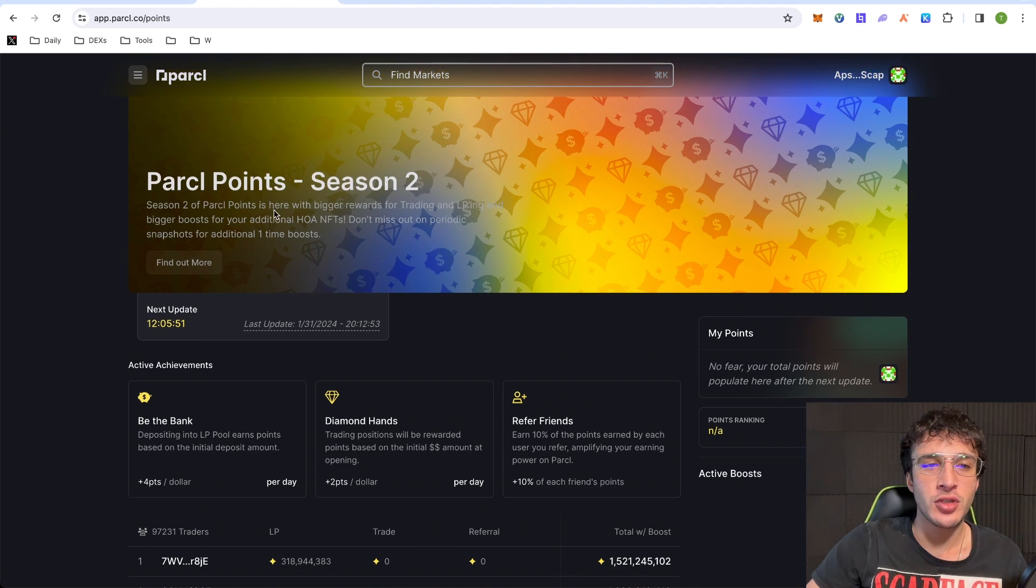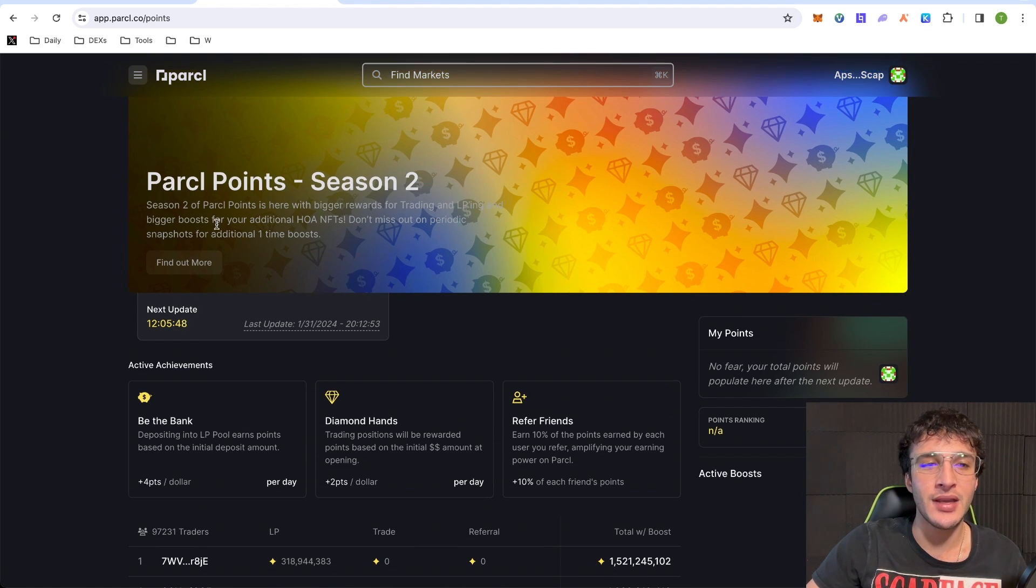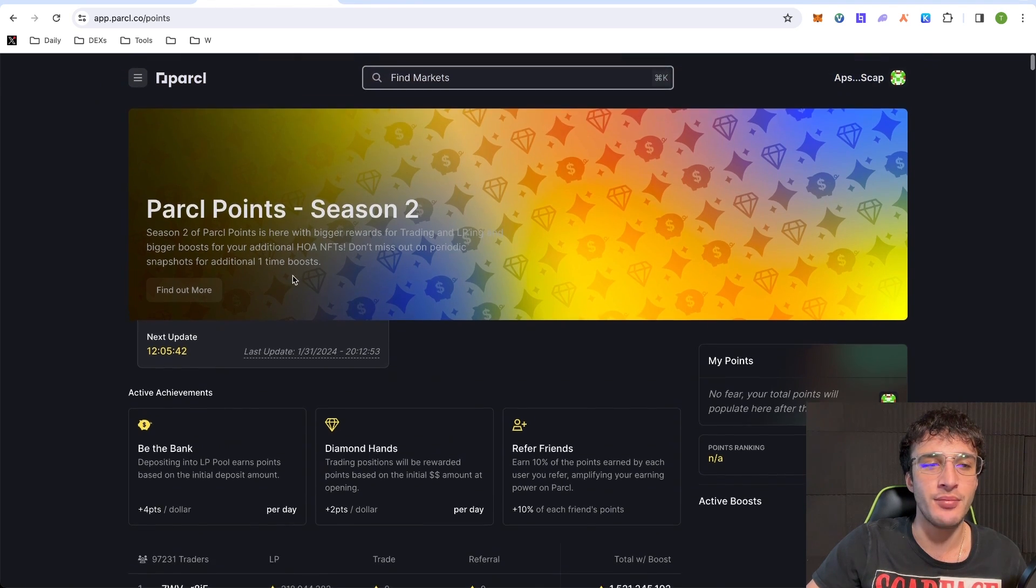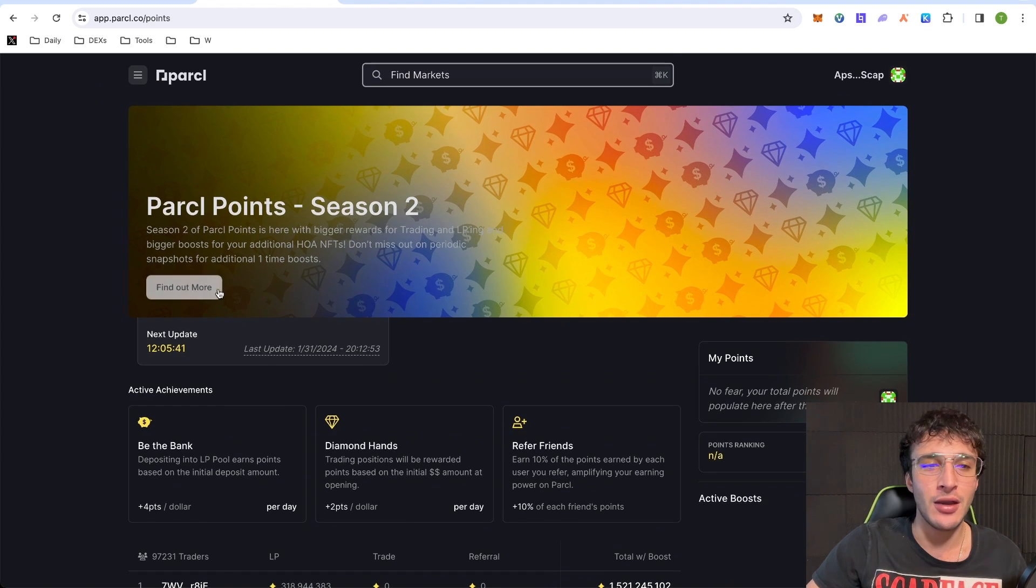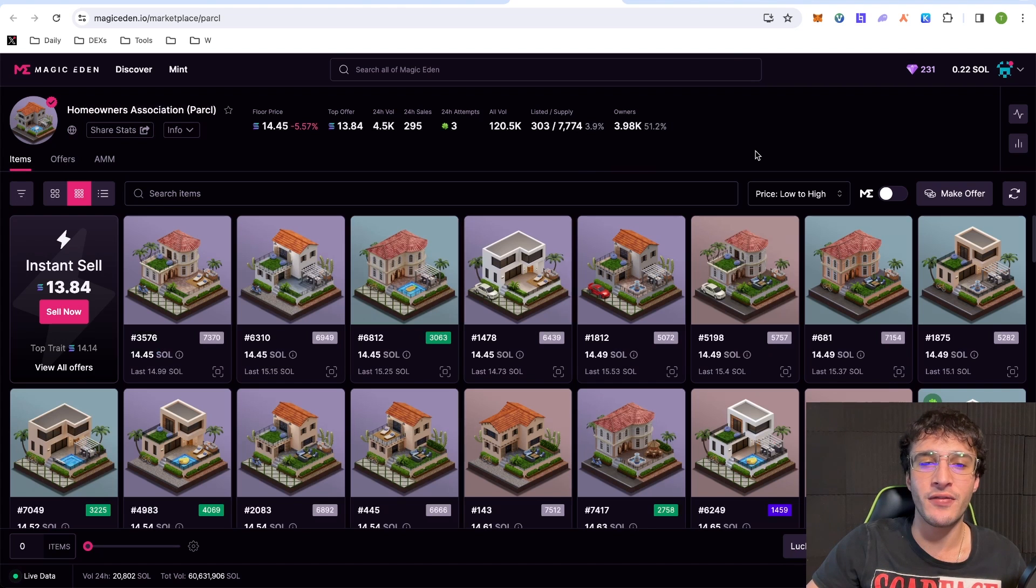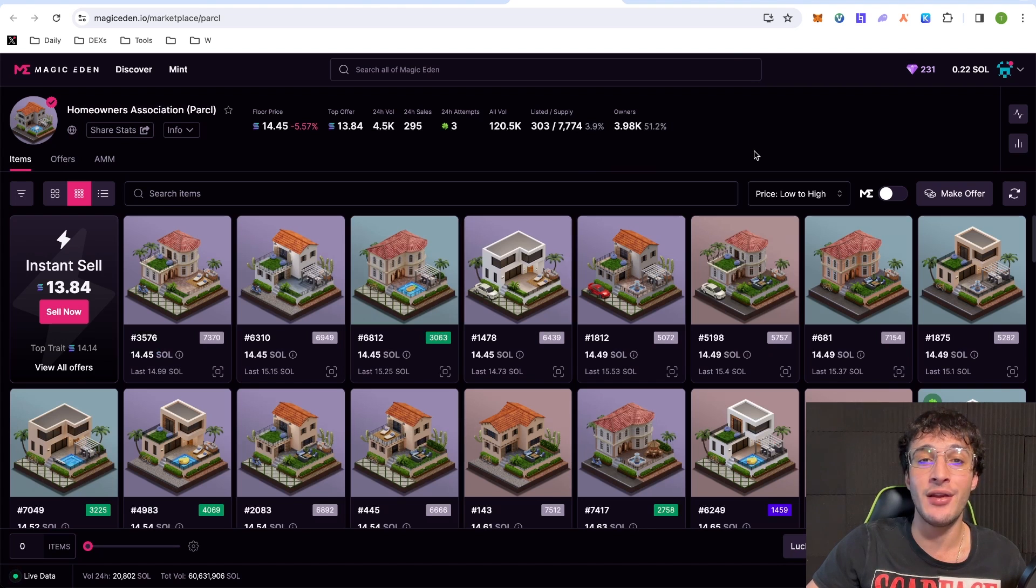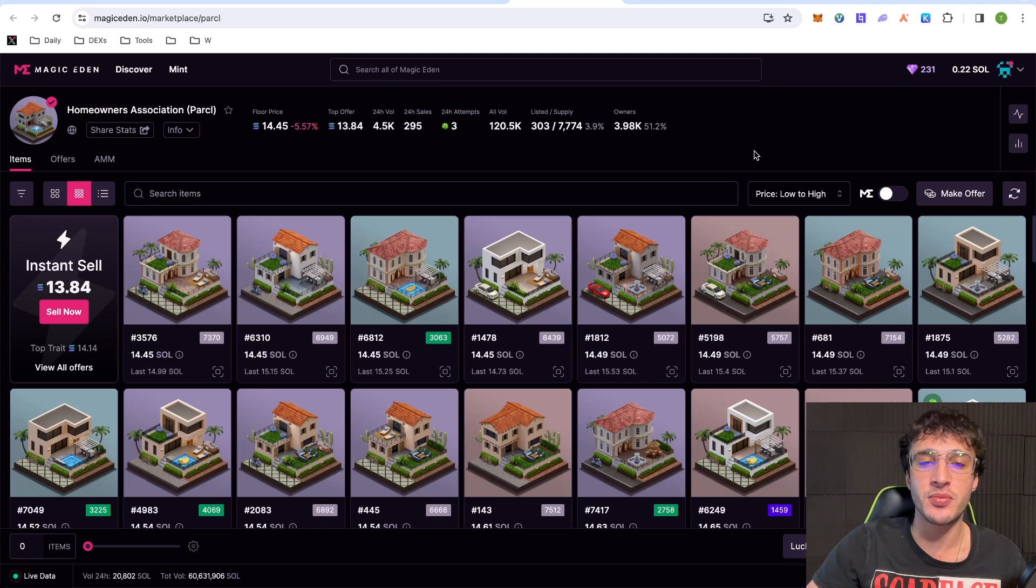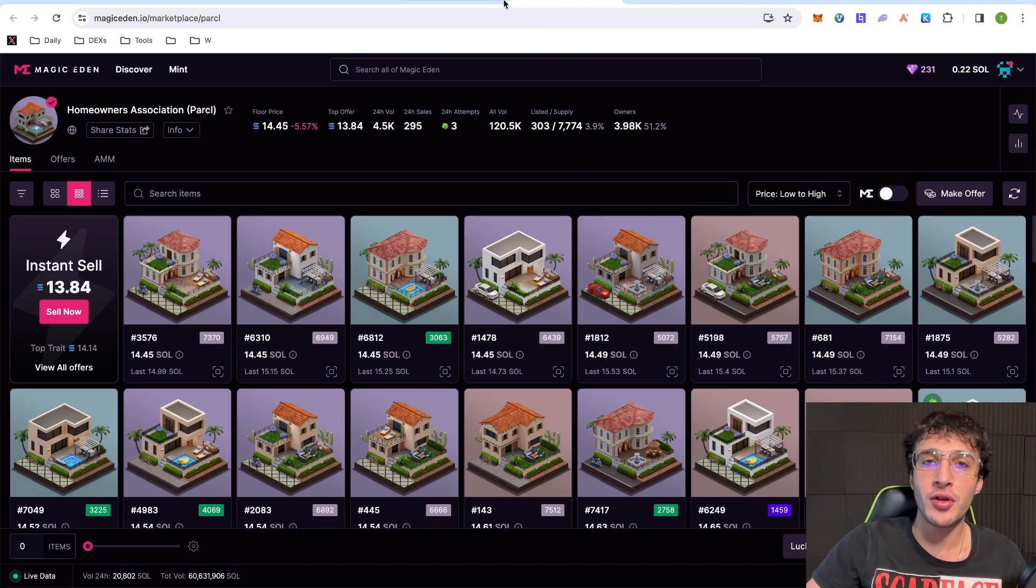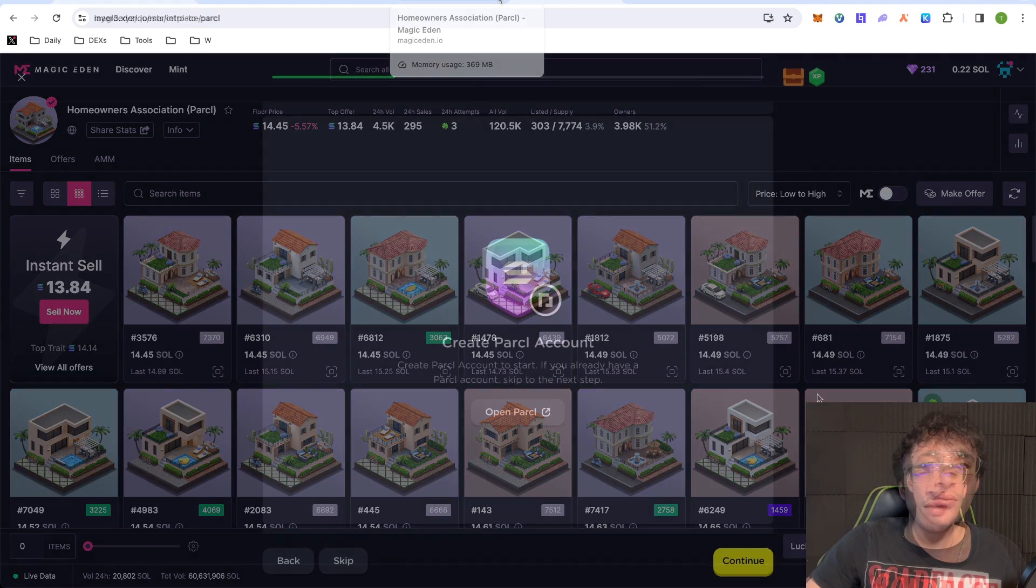Season two of parcel points is here with bigger rewards for trading and LPing and bigger boosts for your additional Howa NFTs. Don't miss out on periodic snapshots for additional one-time boosts. Now, you can buy these NFTs, but they are on Magic Eden for around 14 Sol, which is a lot of money. So unless you want to spend around $1,400, then obviously you can buy one, but I'm not going to be doing so.